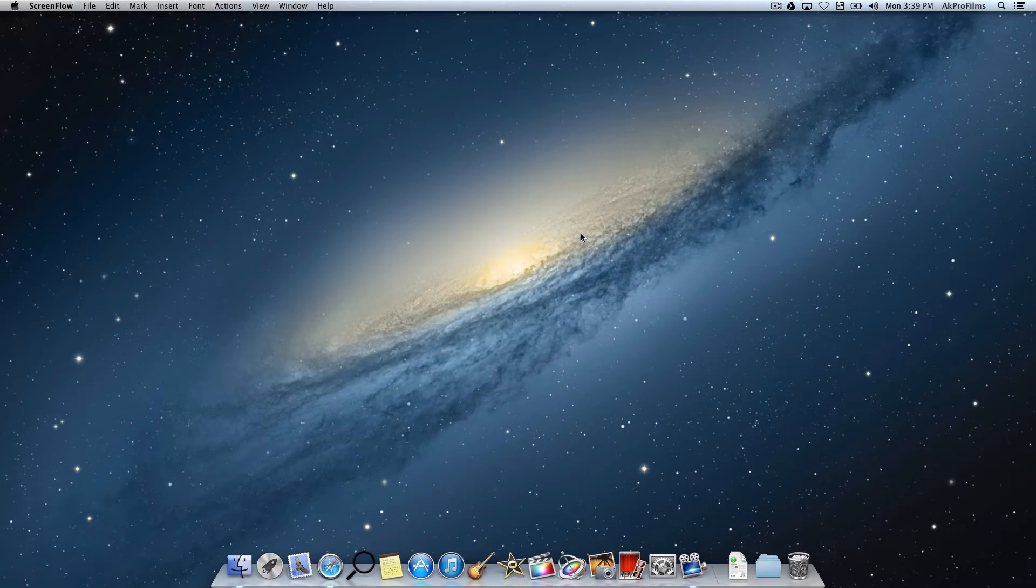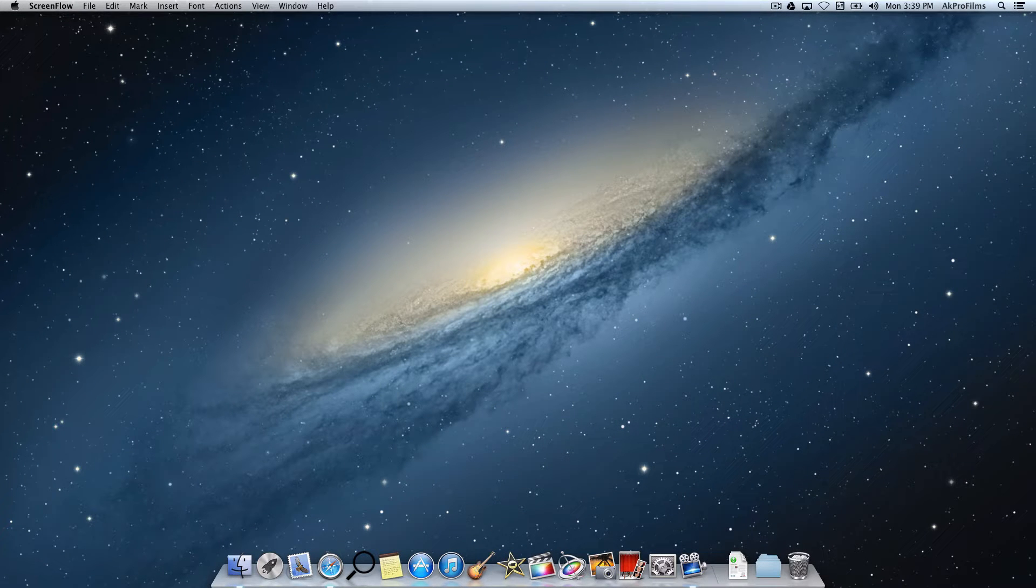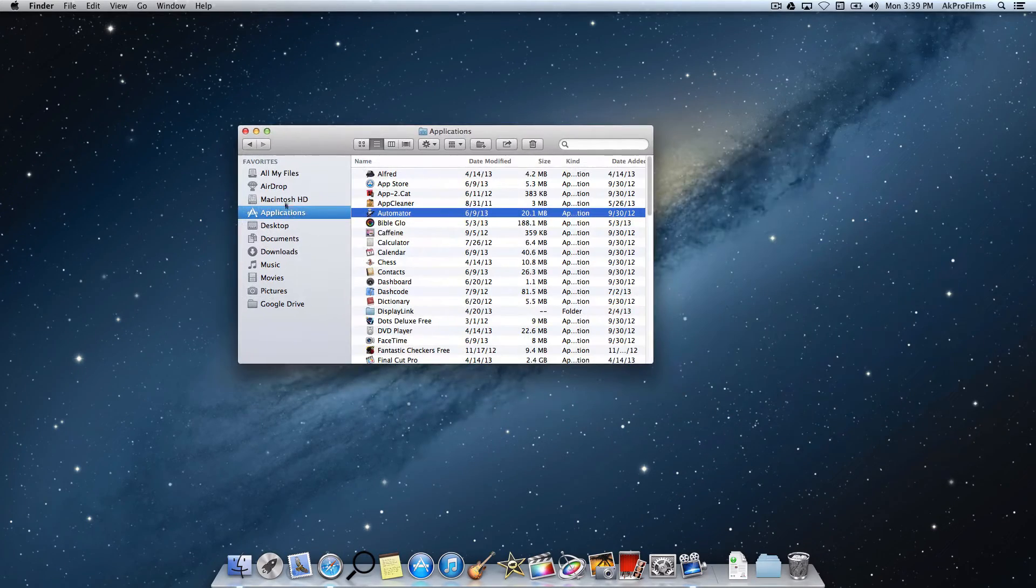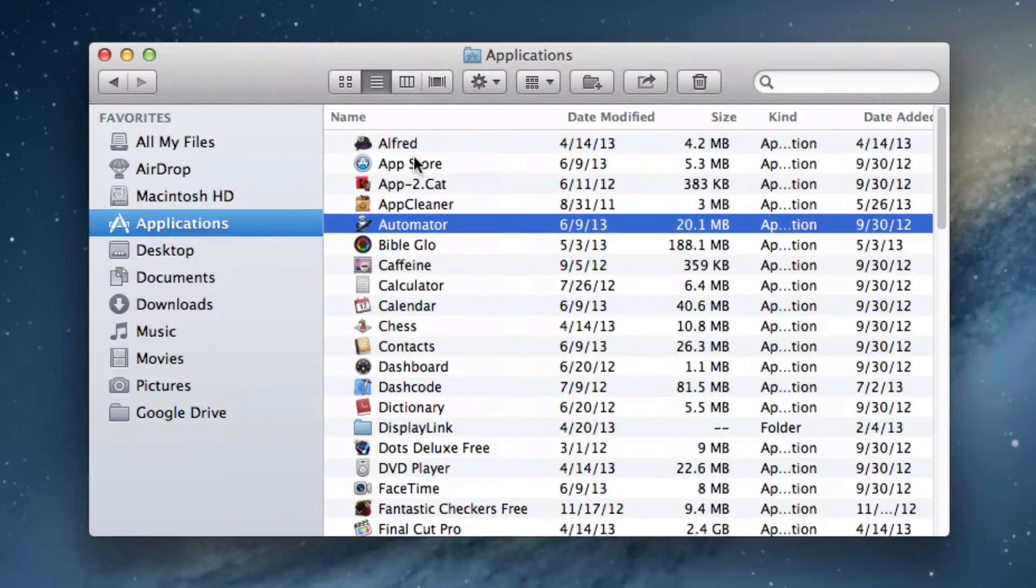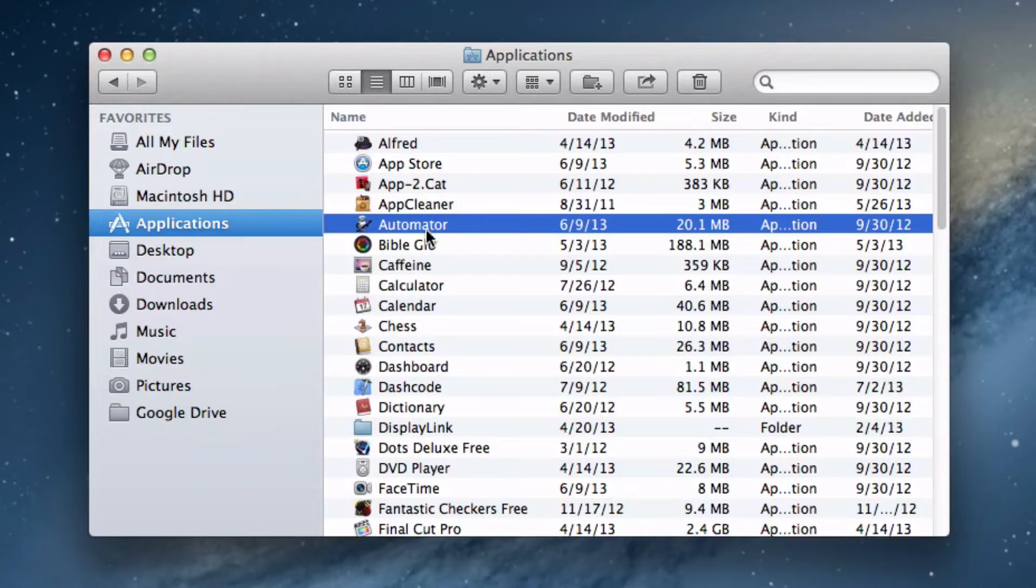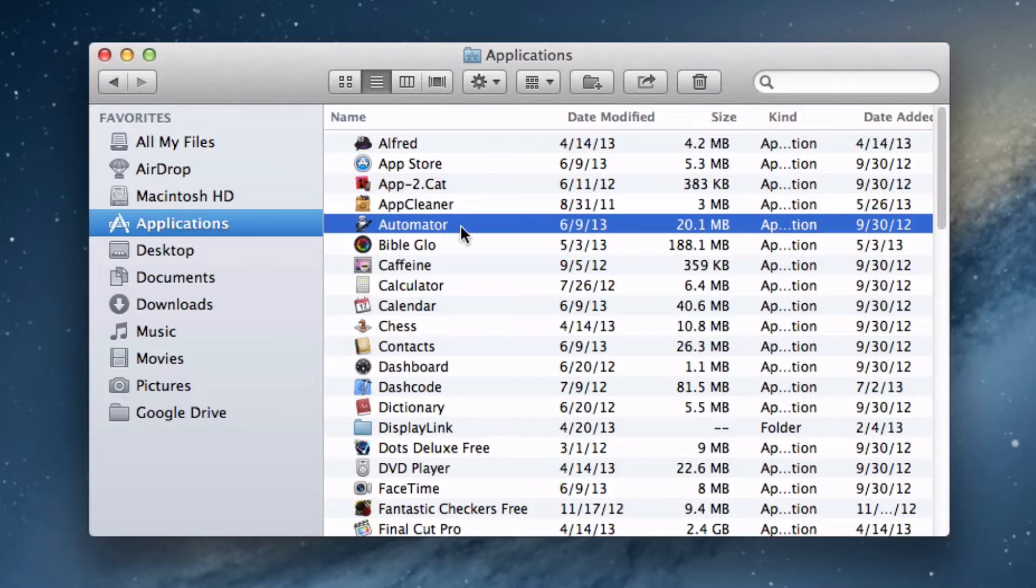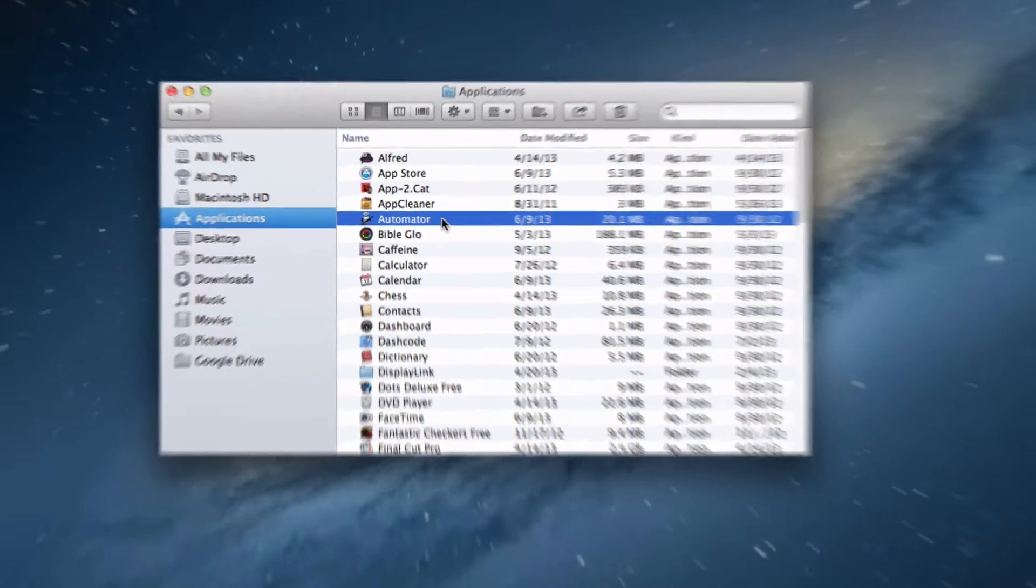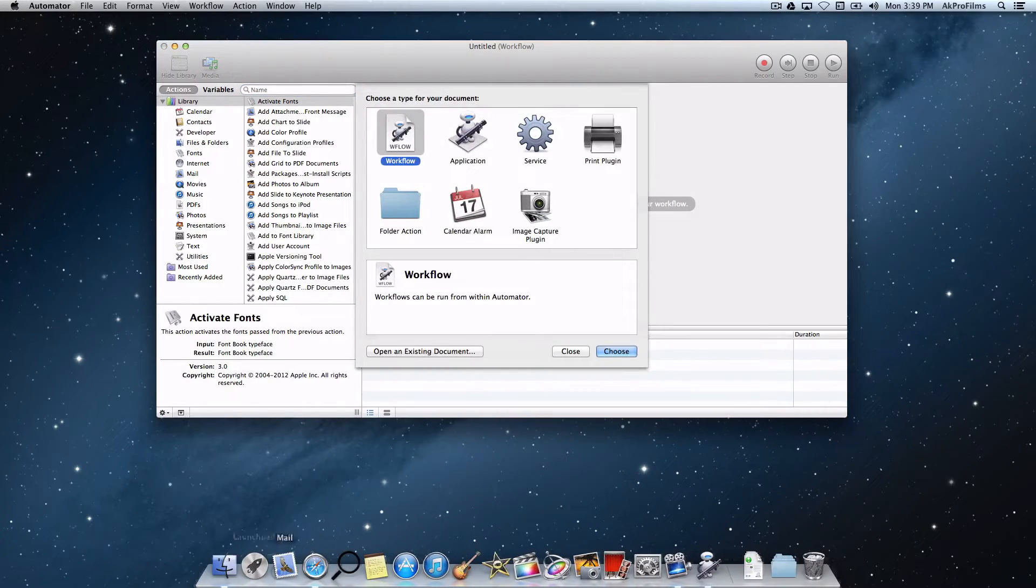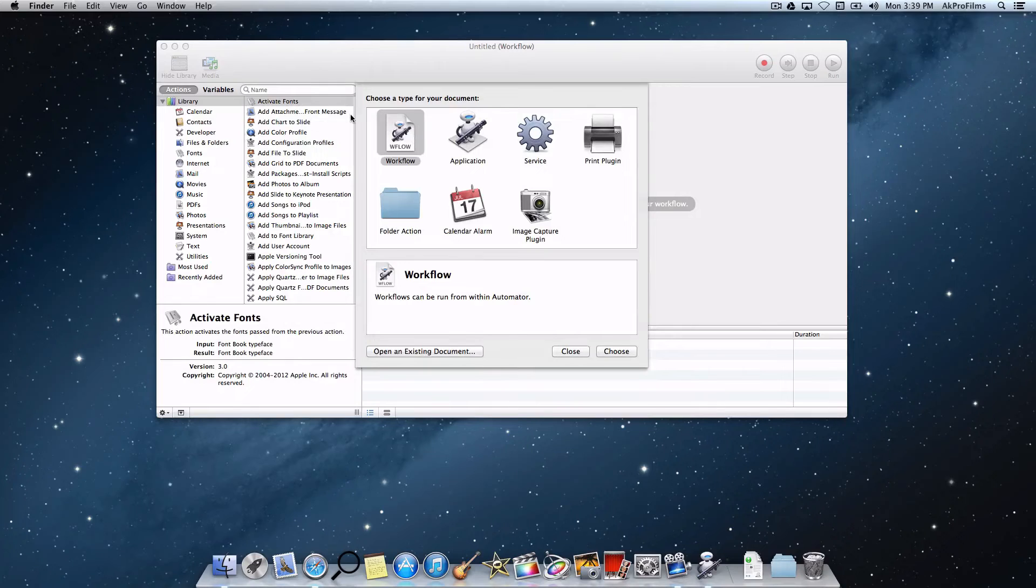Let's jump right into this tutorial of Automator. First, open up Automator and it will be found in your Applications folder right in the A section because it is called Automator. Just double-click on that. You can also find this in Launchpad as well. Just double-click to open up Automator. You can close out Finder as well.